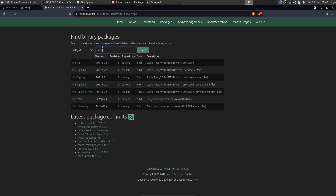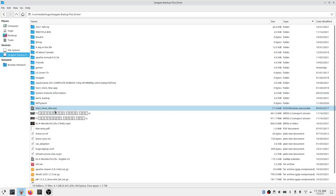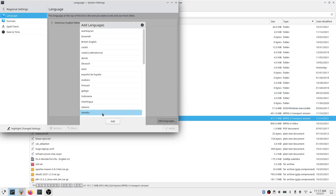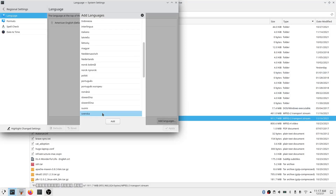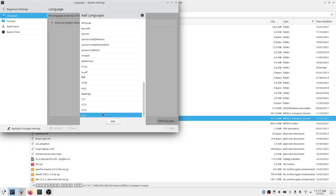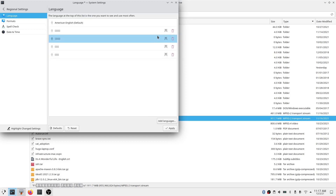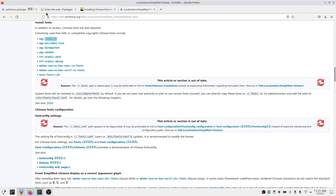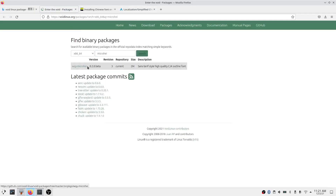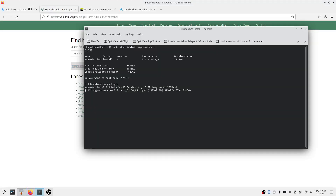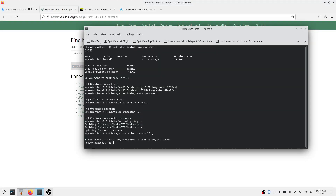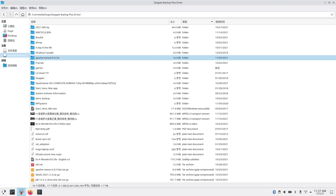Another minor issue was NTFS USB drive support — I installed the ntfs-3g package to fix it. I also realized all the Chinese fonts were not displaying properly, so I checked the system settings. The Chinese characters weren't showing up properly in the settings menu either, and adding them there didn't fix anything. So I went to the ArchWiki, searched the Chinese fonts package in the Void package page, and installed all the available ones. After a reboot, the fonts were finally correct.